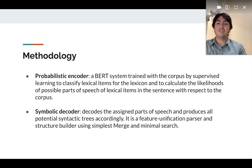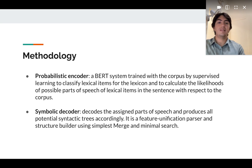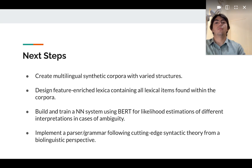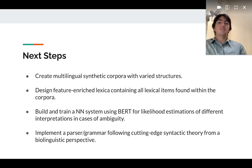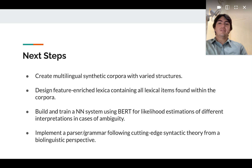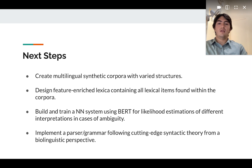And a symbolic decoder, which is a deterministic system that will produce the different structural analyses based on simple merge and minimal search. Currently, we are creating a multilingual synthetic corpora with various structures and designing a feature-enriched lexicon containing all language items found within the corpora.